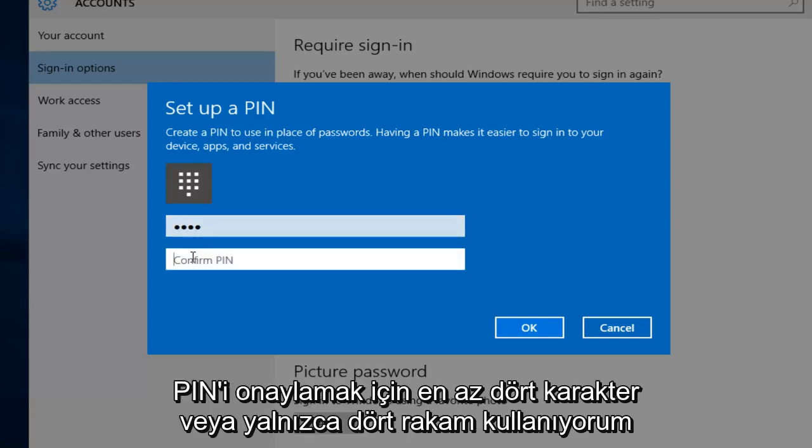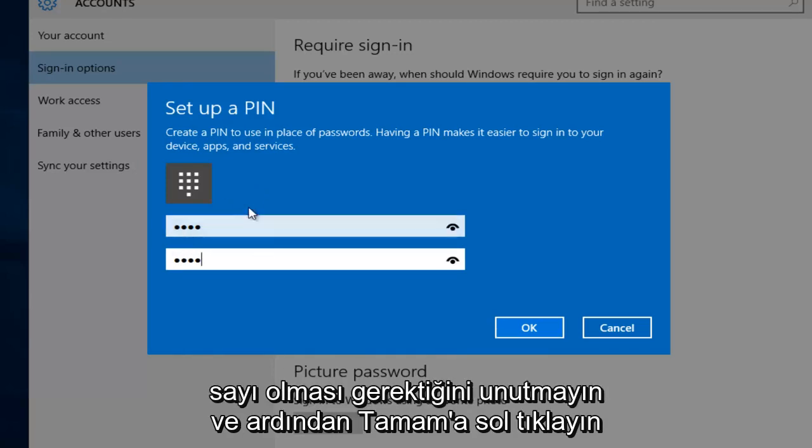Now I'm going to confirm the PIN. I'm using the minimum of four characters, or four digits. Just remember it has to be numbers. And then left click on OK.